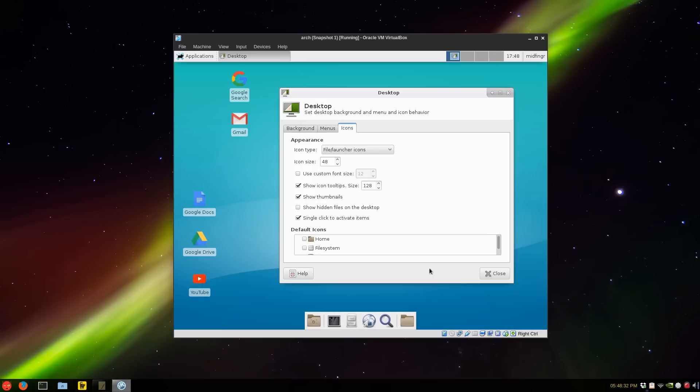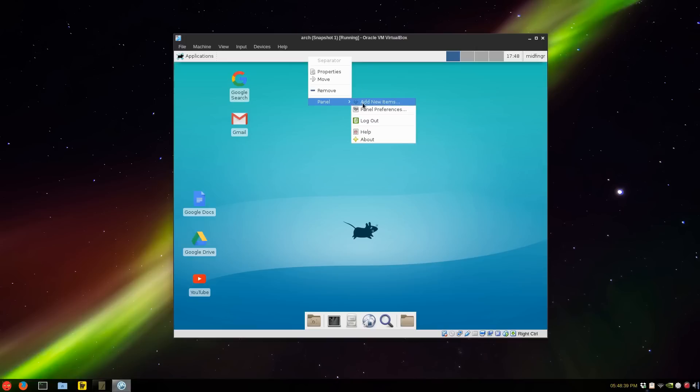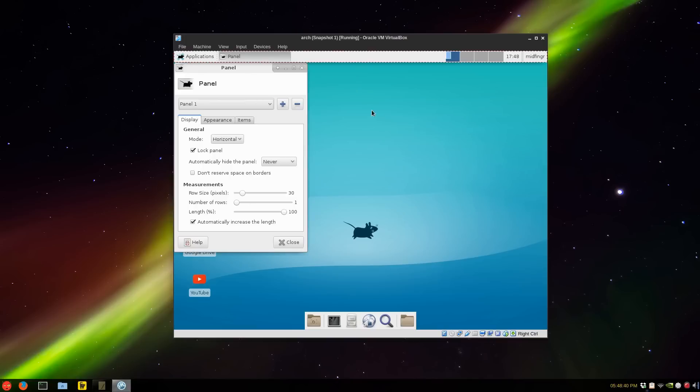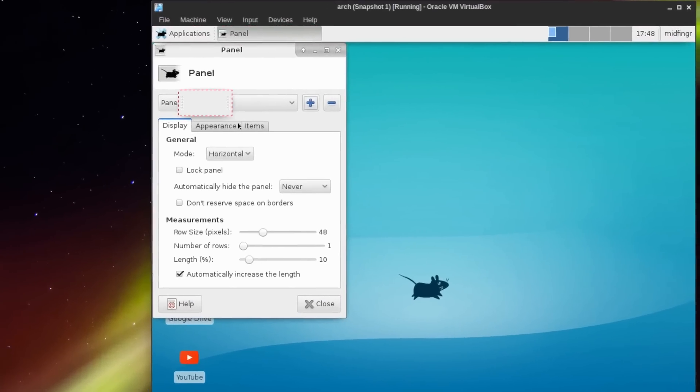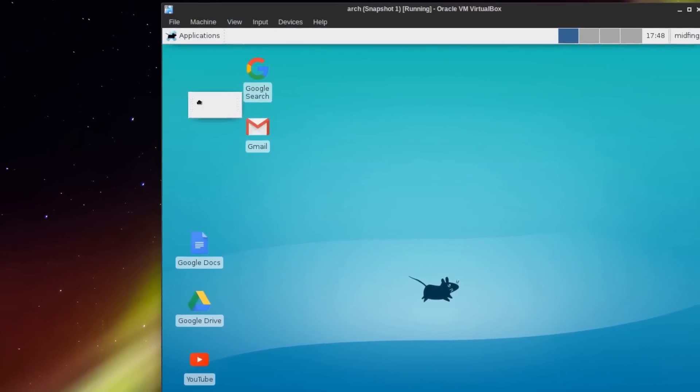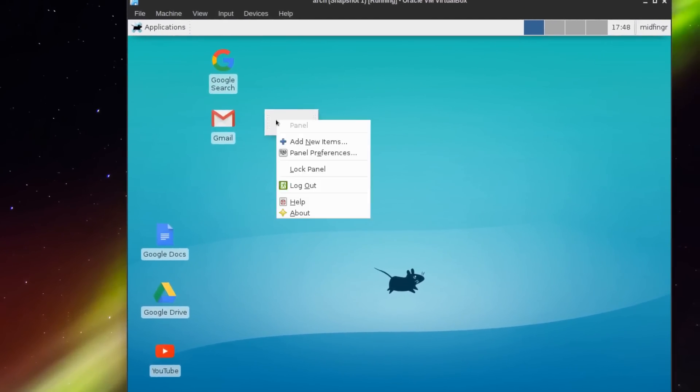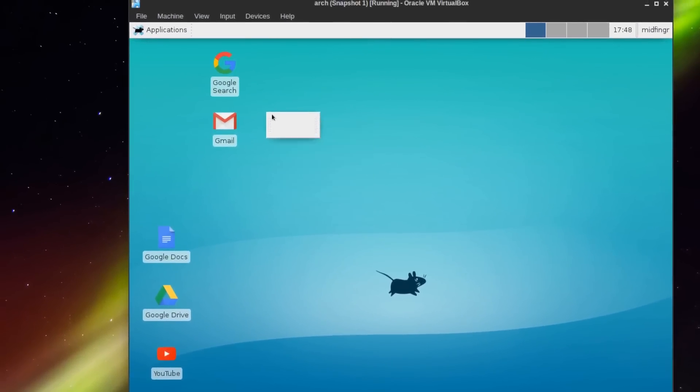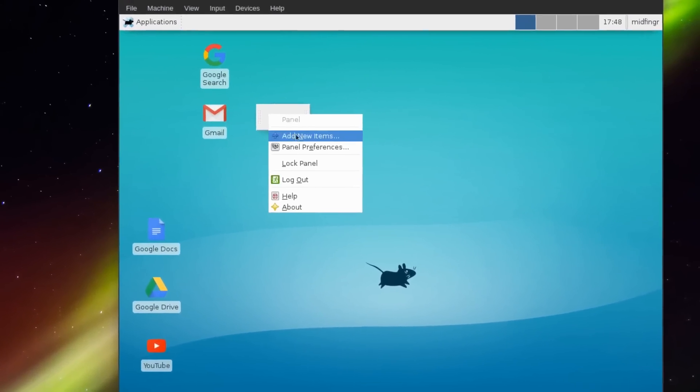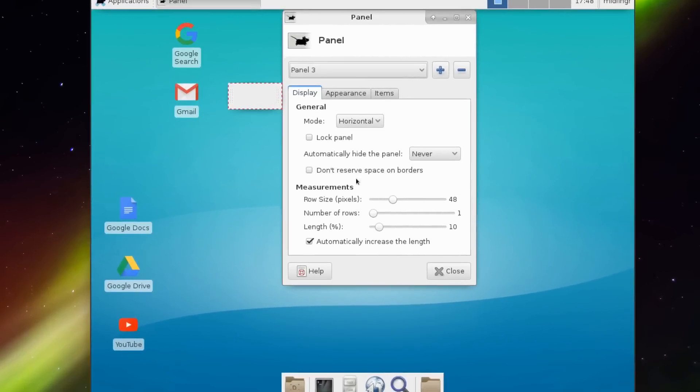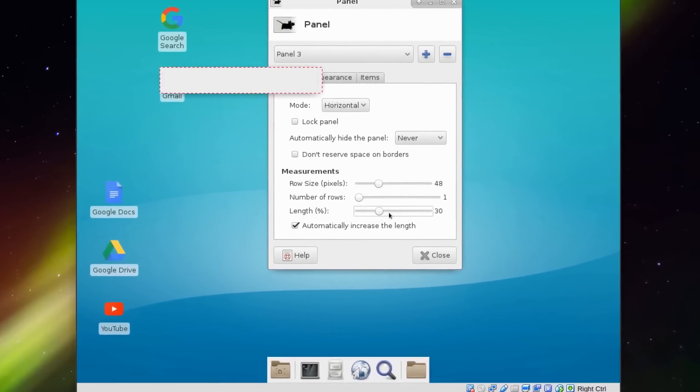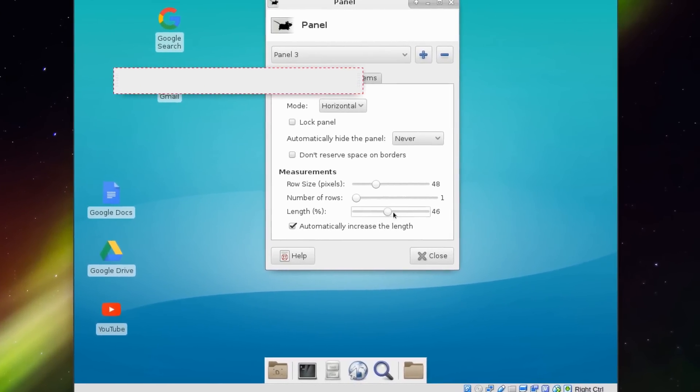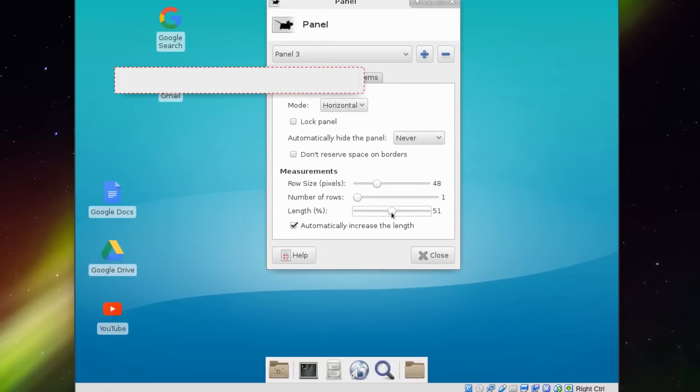Just right click anywhere, panel preferences, and click add. We're at the top here and there's your new panel. Go into this new panel, the third panel preferences, and let's give it a little length of like 50 or so.